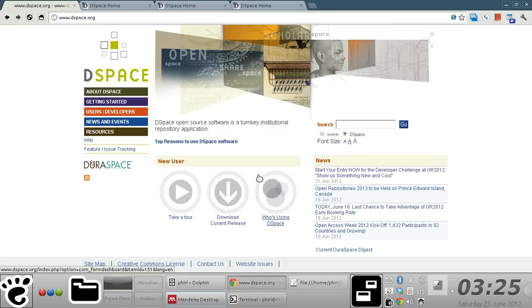First off, I'm working with DSpace version 1.8.2 installed on an Ubuntu operating system.